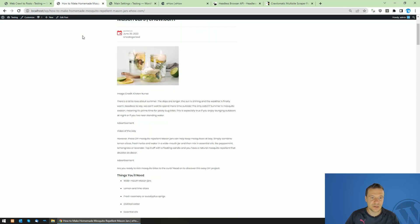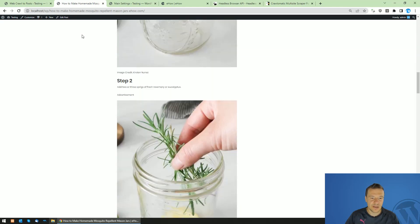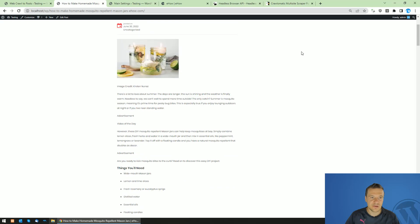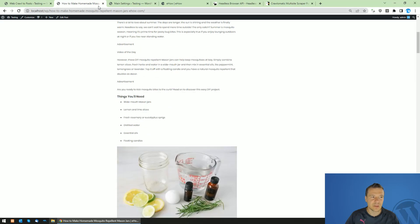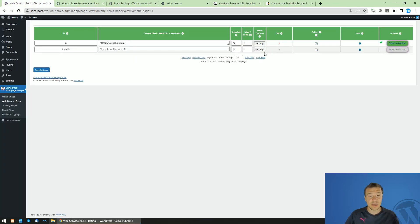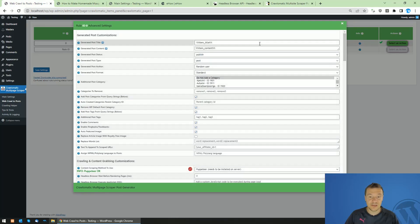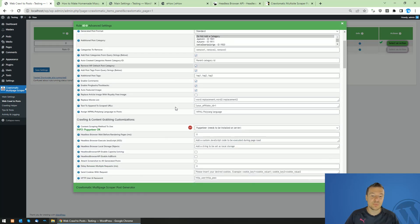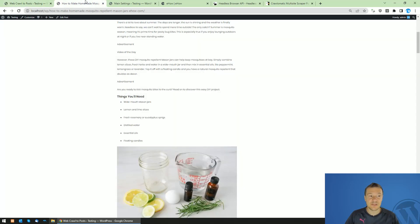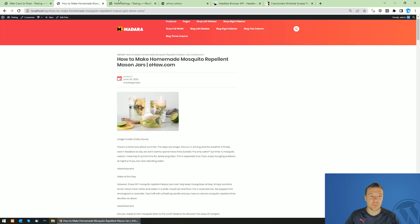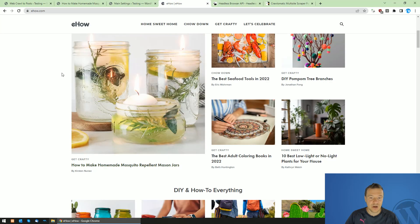As you can see, the image disappeared now. So keep in mind, this is how you will be able to use Puppeteer using Crawlomatic and to scrape websites like eHow.com.